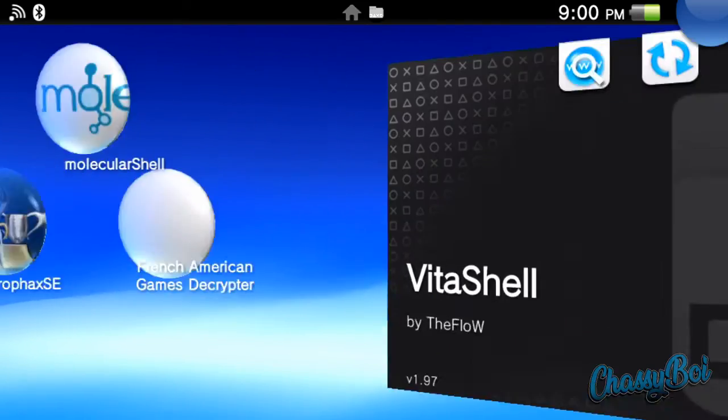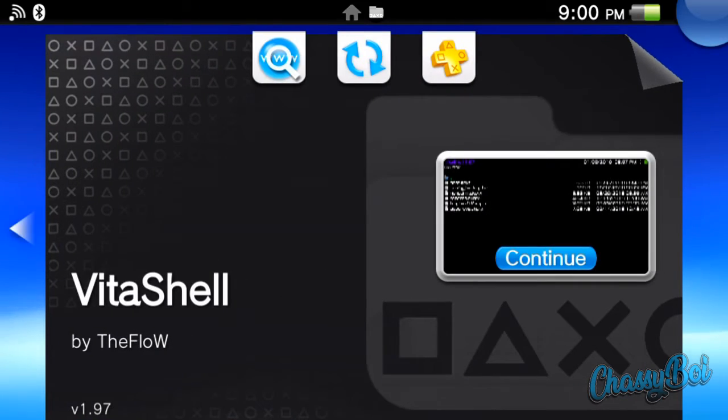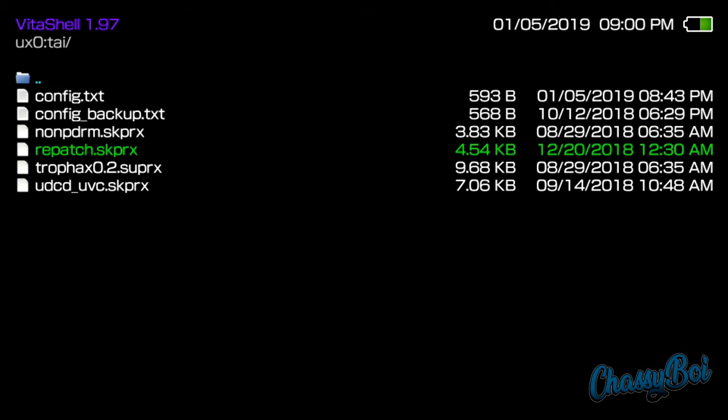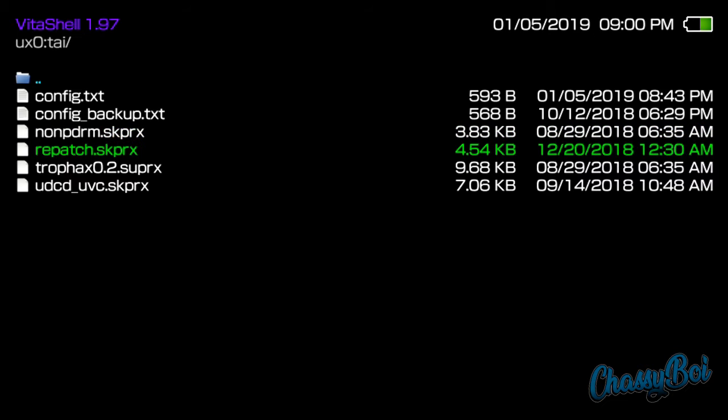So in Vita shell, I already have the plugins installed. Here are the plugins right here. It's no npdrm and repatch. If you don't already have these plugins, I'll leave the link in the description. But as you can see, these are kernel plugins with the tag SKPRX.